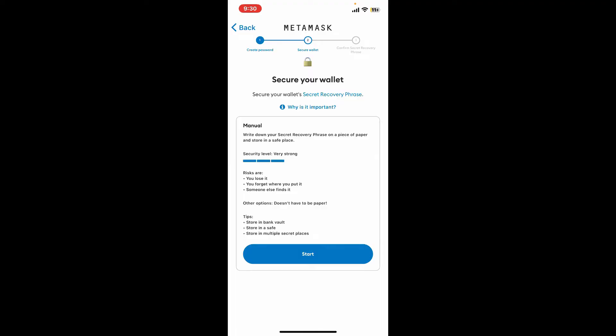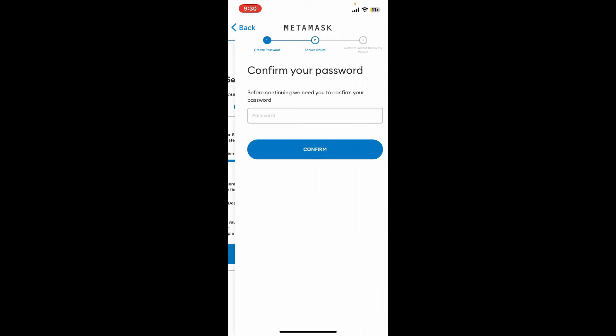If you do so, then you are going to keep your account at risk. You might lose all the funds in it if someone else finds your recovery phrases, so make sure to keep them secret. Tap on the Start button to reveal your recovery phrase.